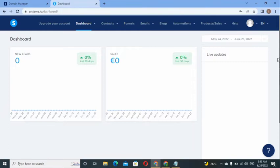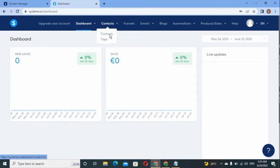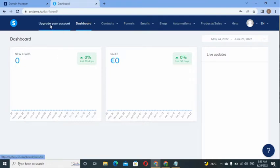I'm in my Systeme.io account — this is a new account I'll use throughout this training series. Once you sign up, you can see the dashboard: your affiliate dashboard, marketplace, contacts for building email lists, funnels, and email marketing tools including newsletters and campaigns. You can upgrade from the free plan to the paid plan at any time.